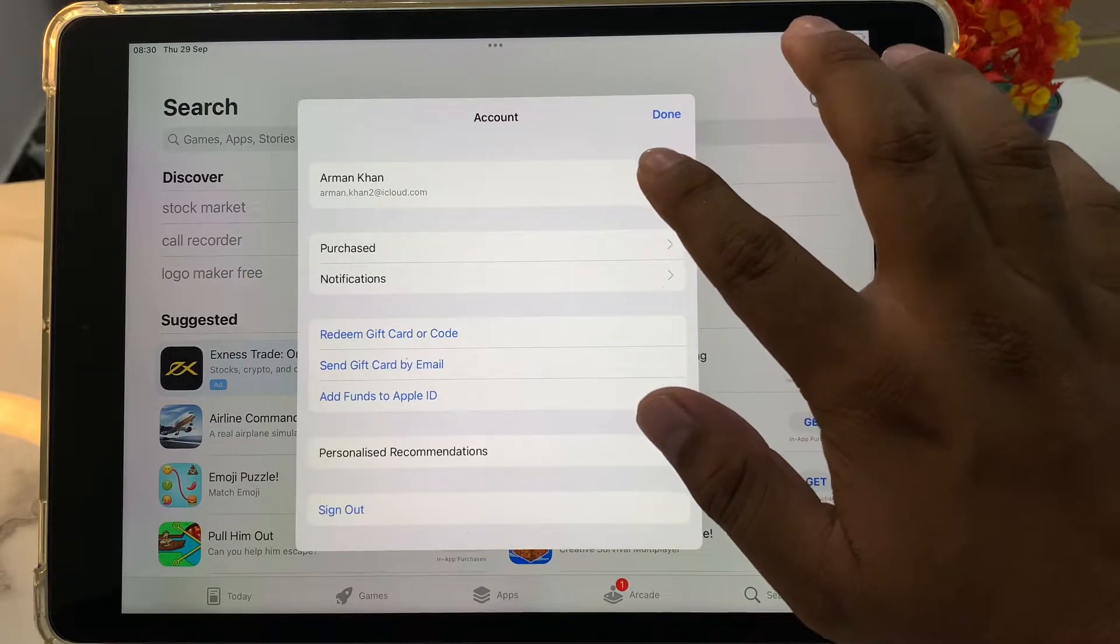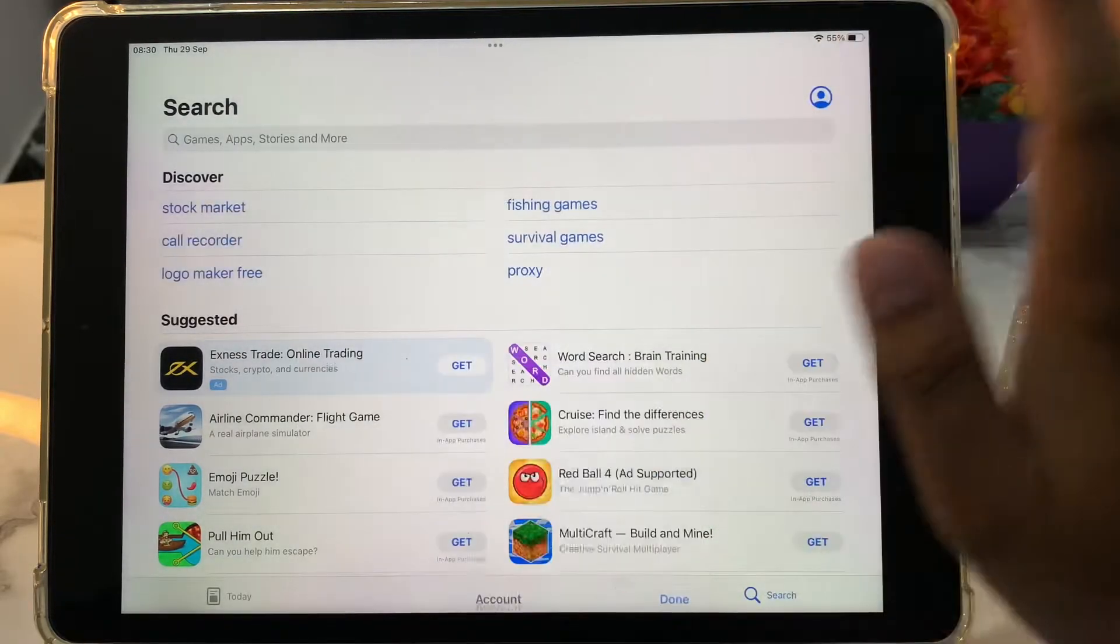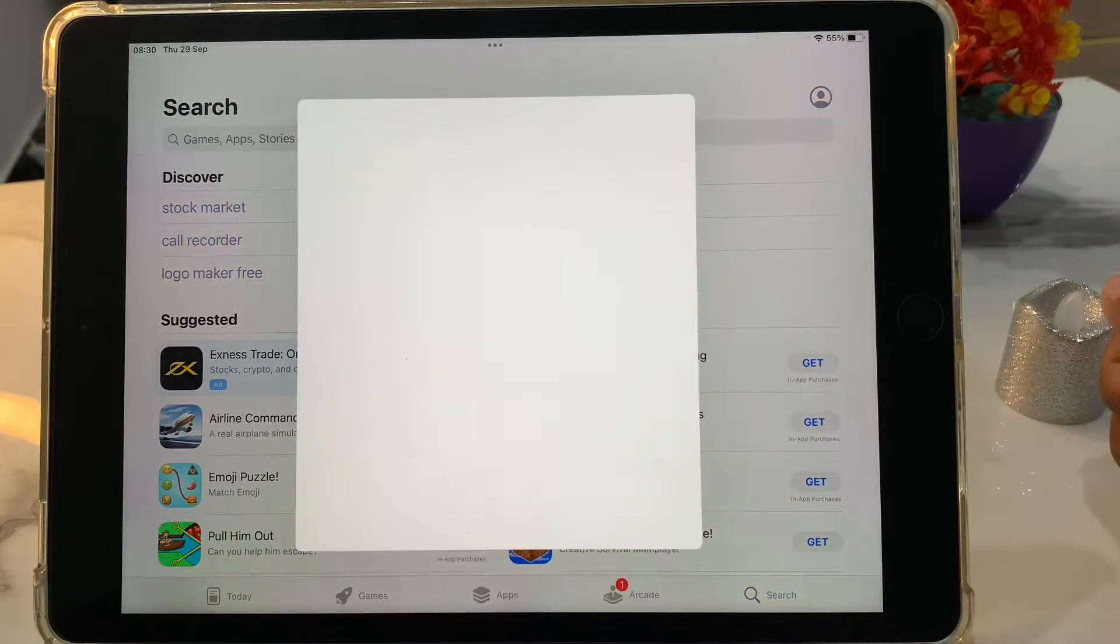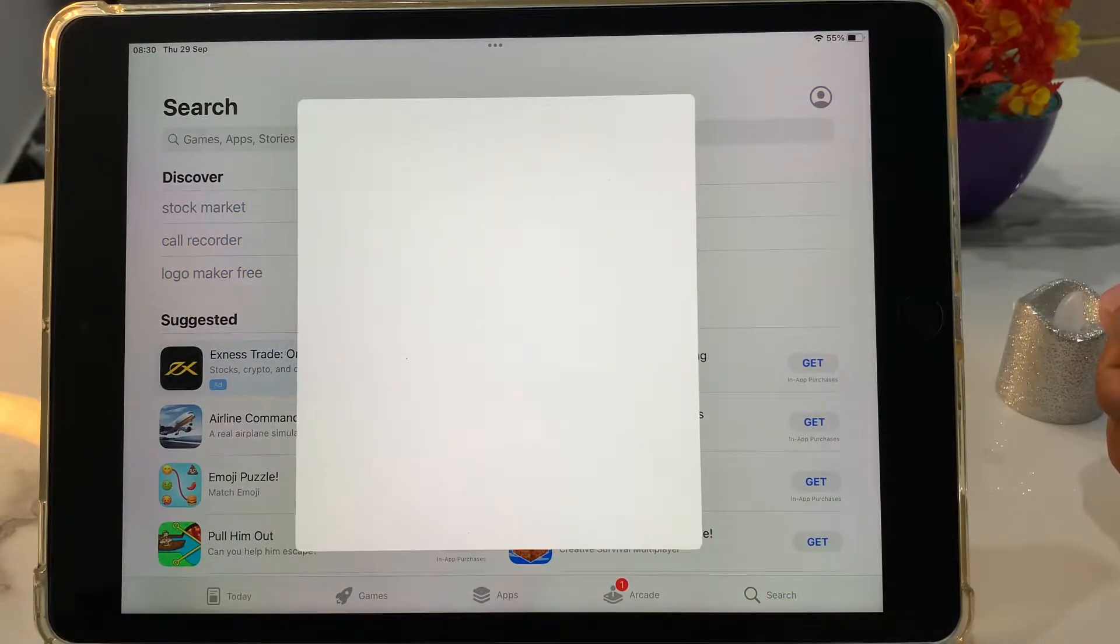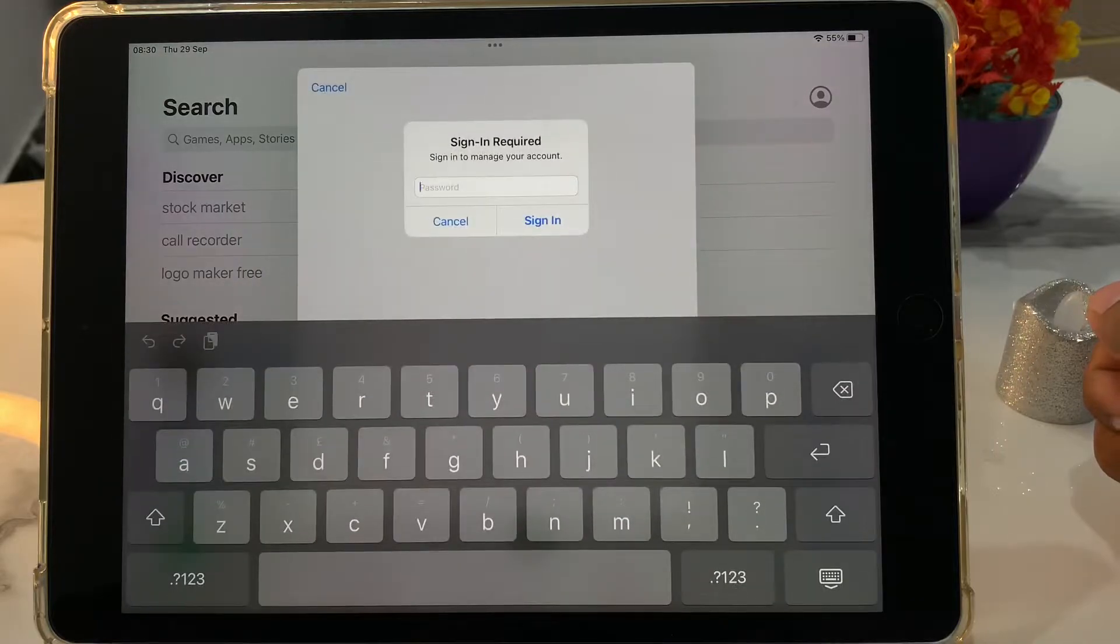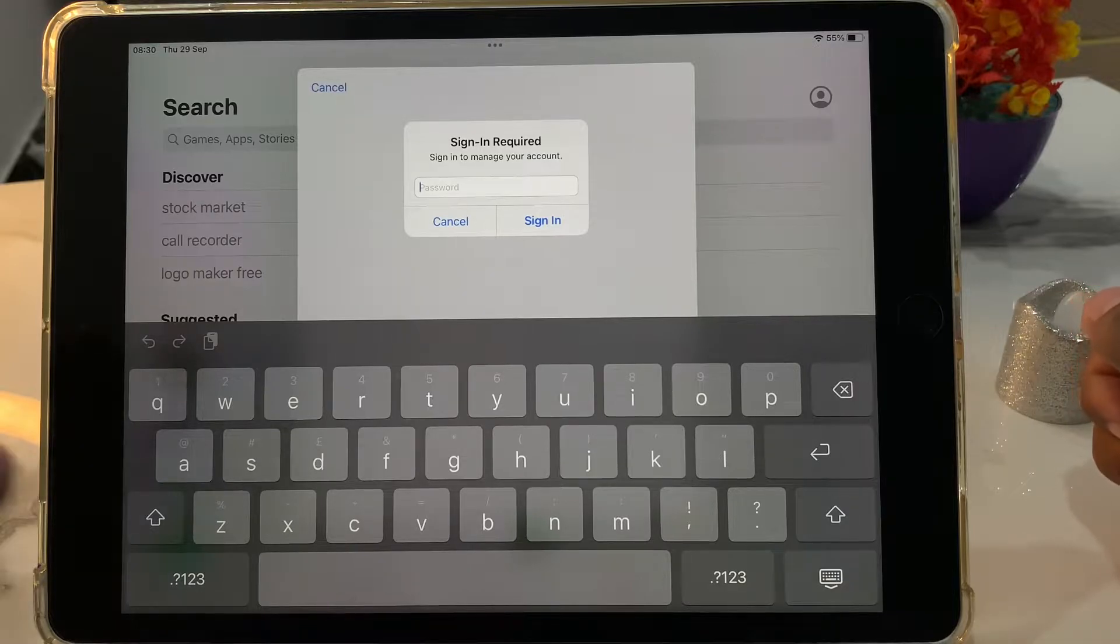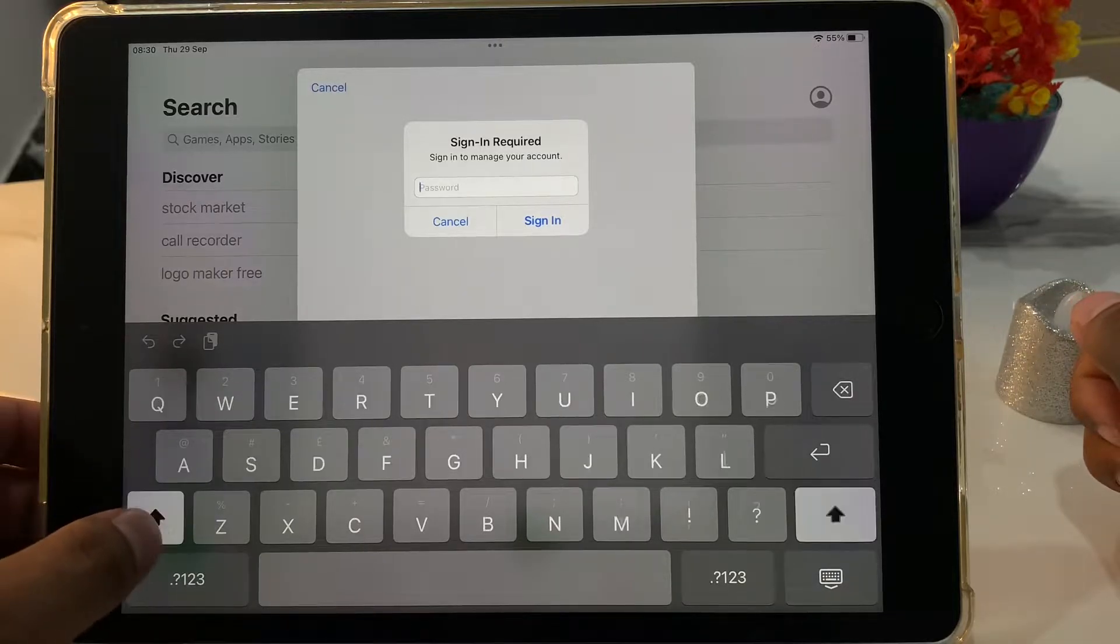It may take a few minutes. You can see appears on screen sign in to manage your account. Simply enter the password.